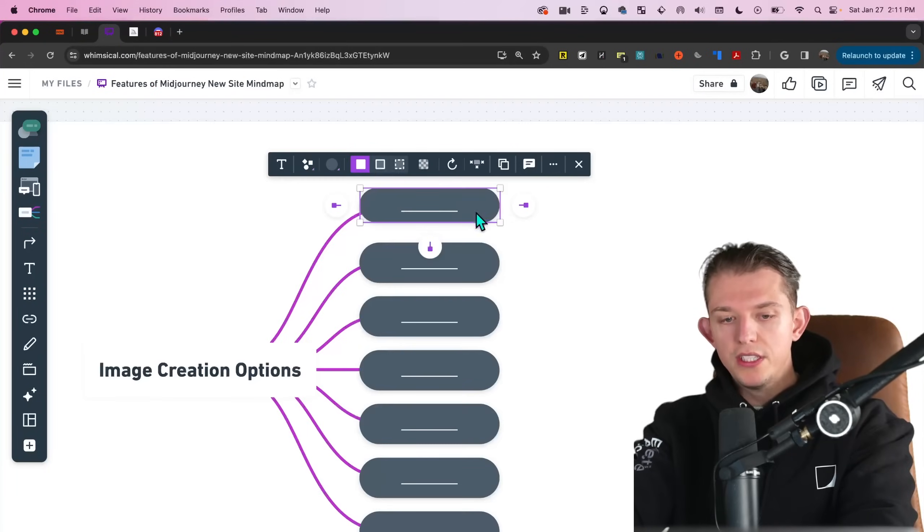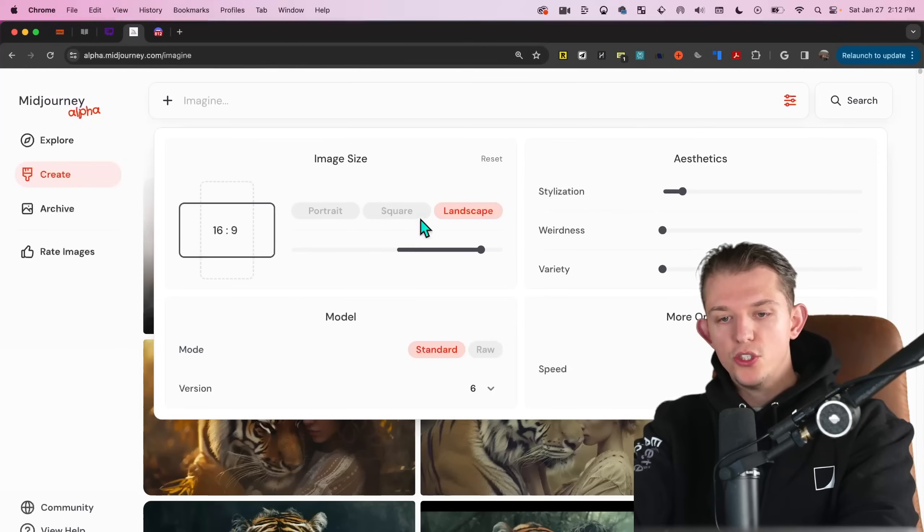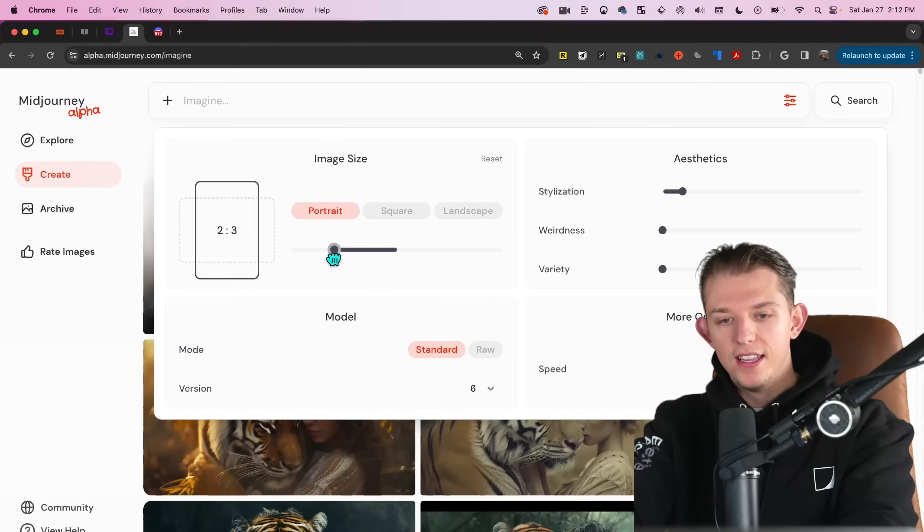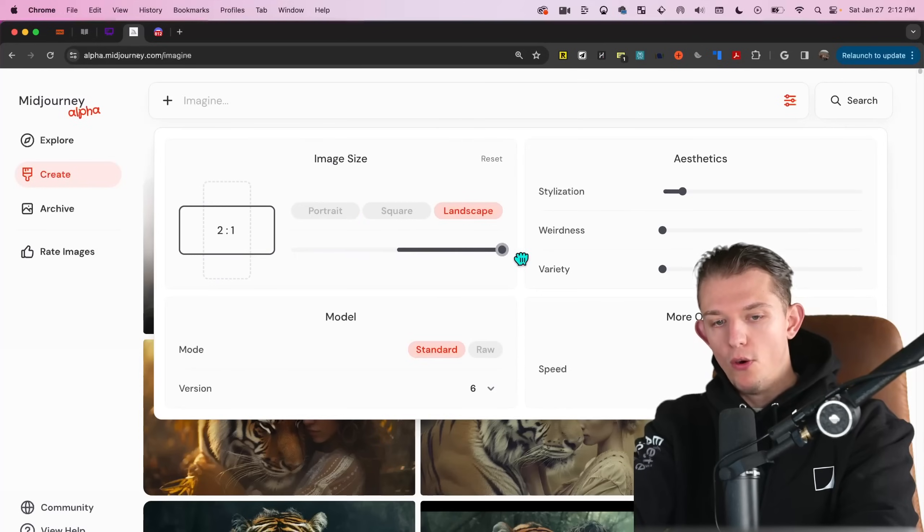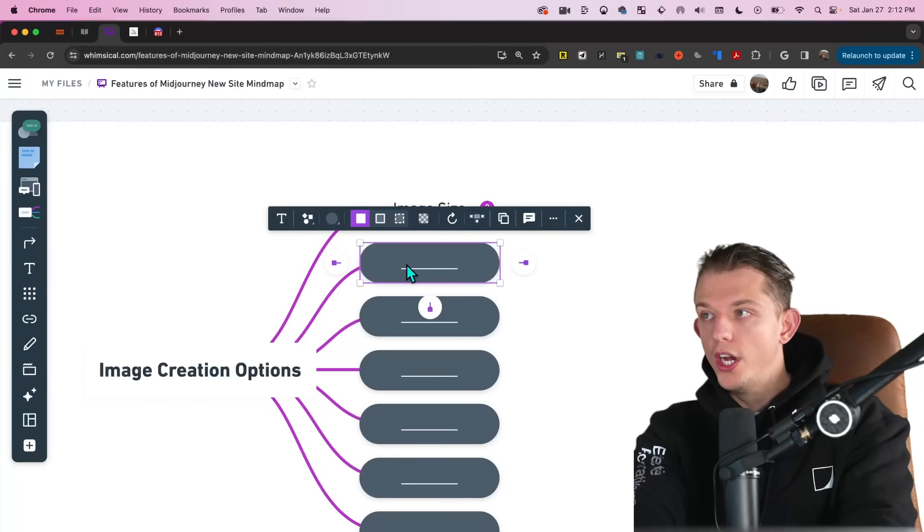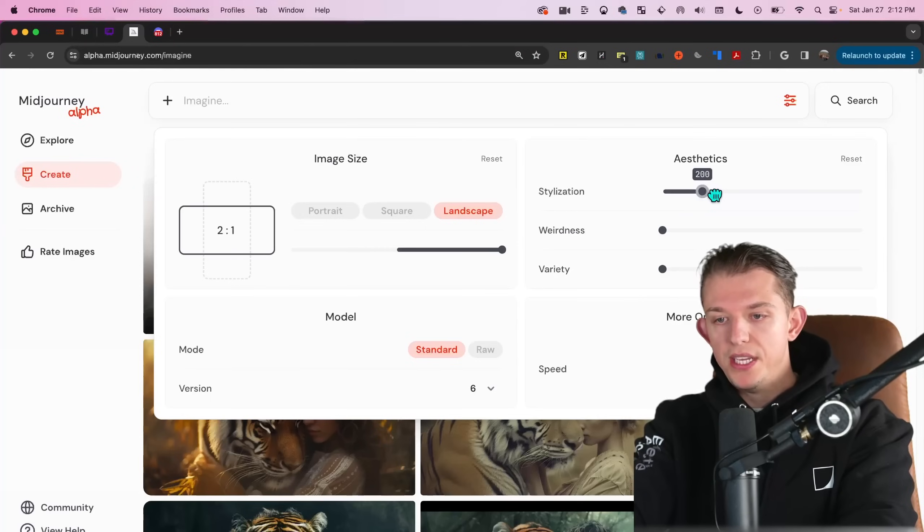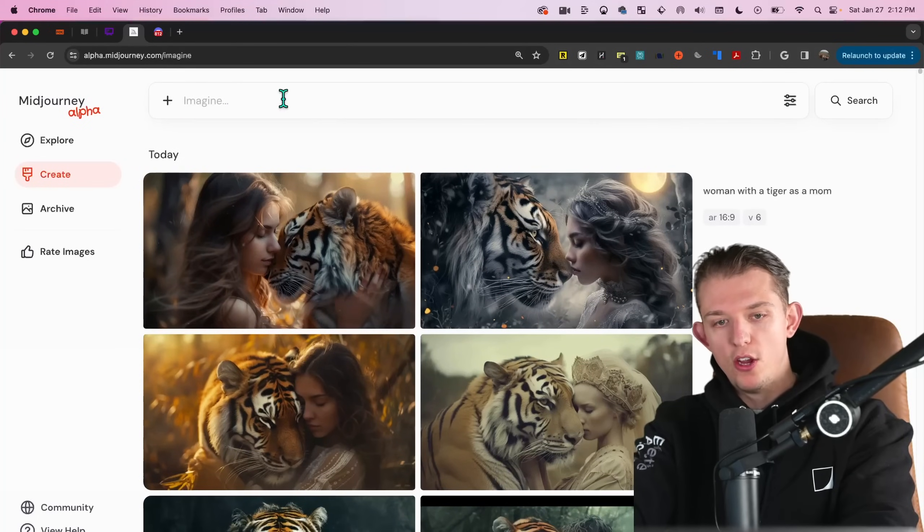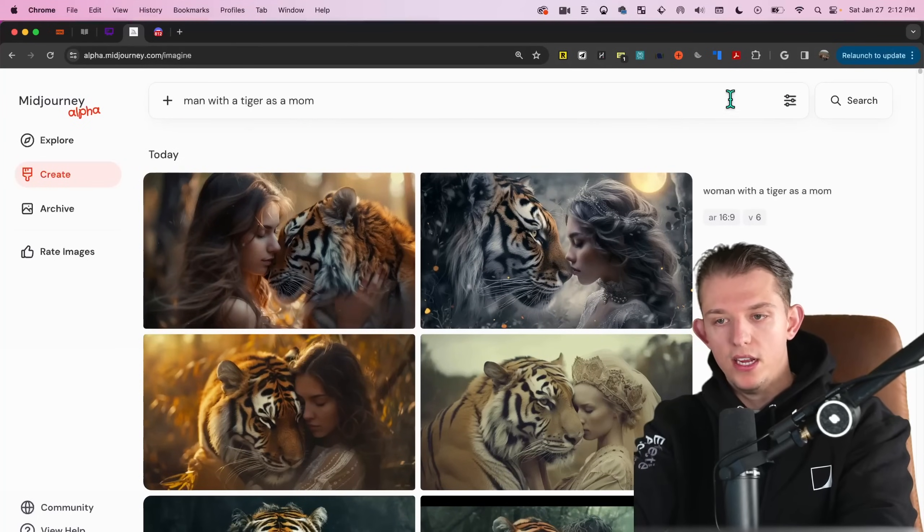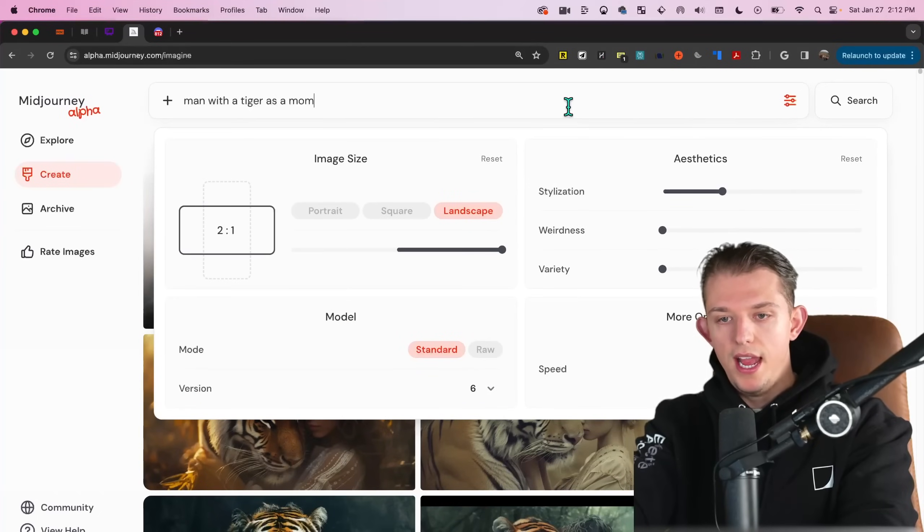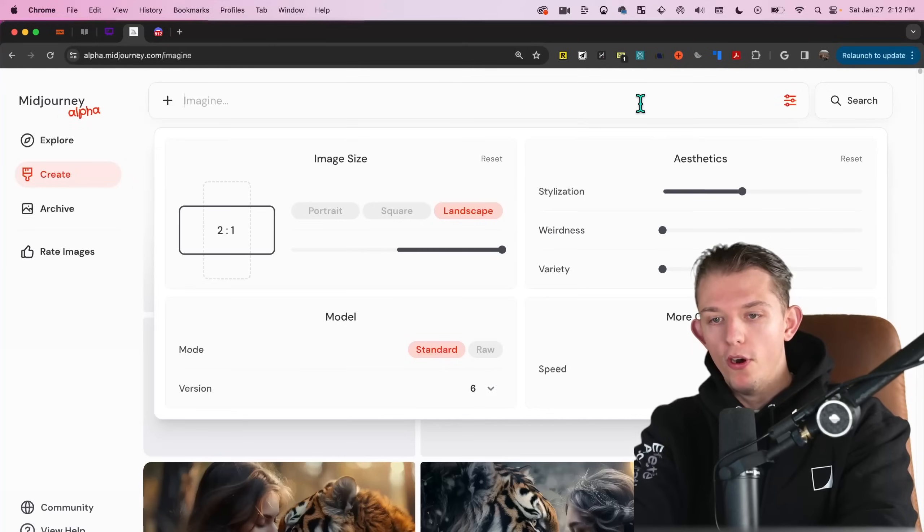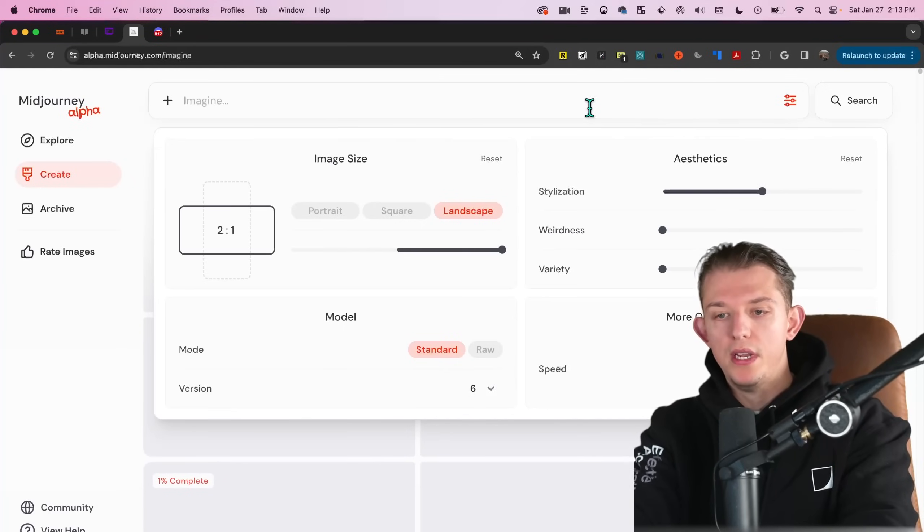So first you have image size and within image size, you can actually just drag this down like this. So you can do fully vertical or fully horizontal. You can also adjust the stylization. And so this can be turned up or down. We're just going to use man with a tiger as a mom as the constant variable to test these. So man is a tiger with a mom at 300. Let's go ahead and run that. And you can just keep it open. So then we can go 400, 500, and then we can see the difference between the different stylizations.